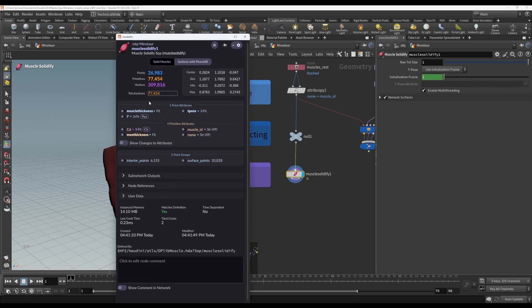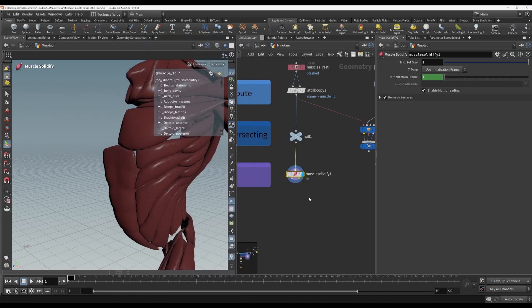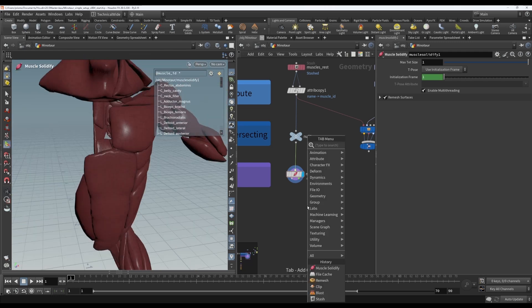If we look here, you see these primitives are now all tetrahedrons, whereas before they were all polygons. So, what is a tetrahedron? Well, it is a four-sided triangular pyramid.